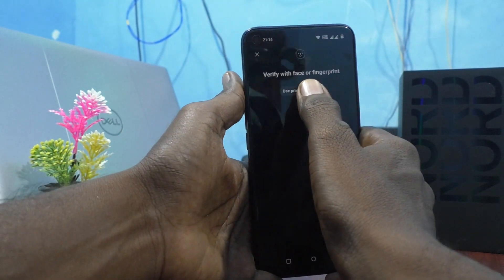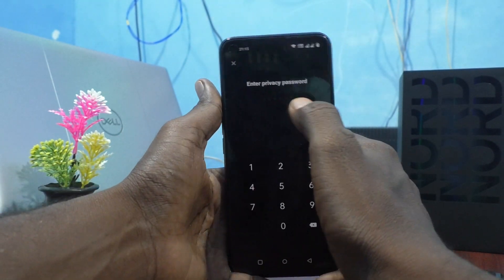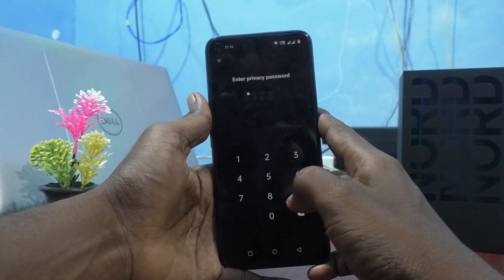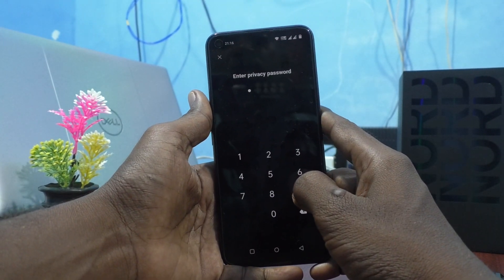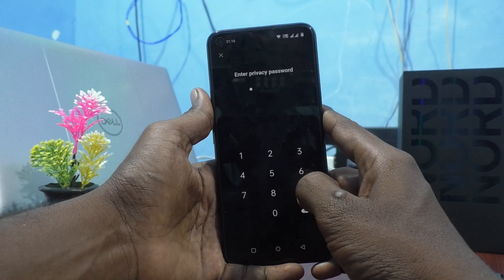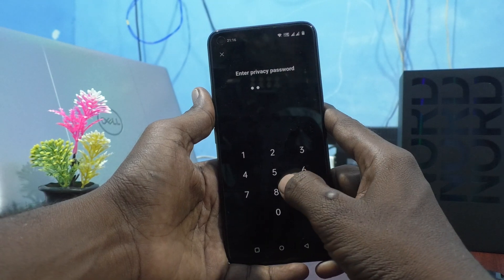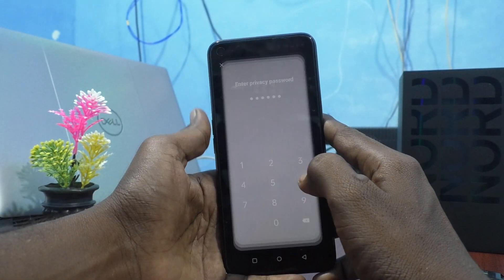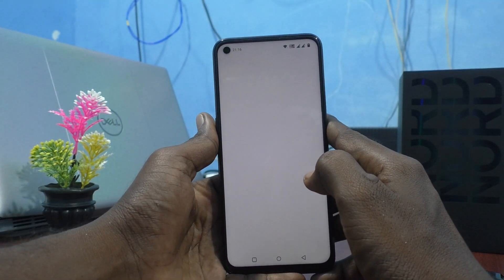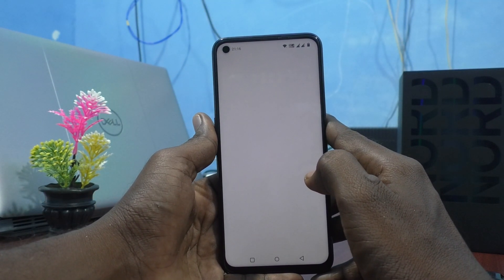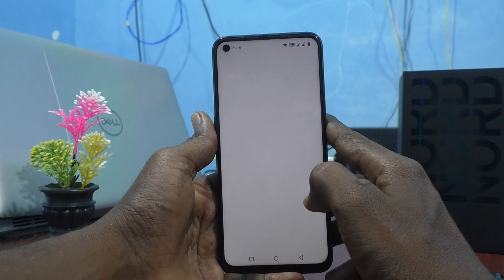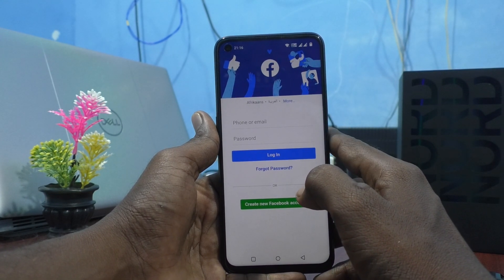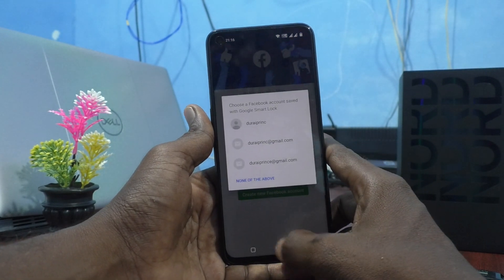I use the privacy password again. I have to give the privacy password, so I type 1958 and 59. Whatever you set as the privacy password, you have to enter it here — then only it will open.